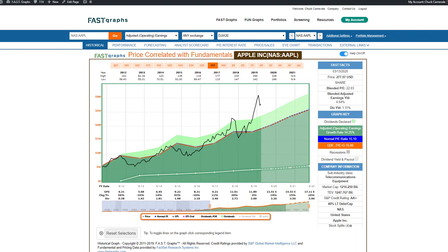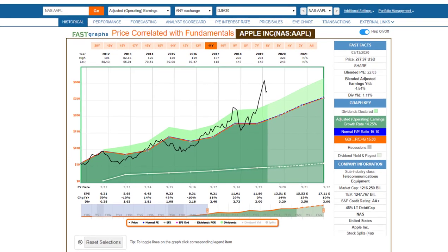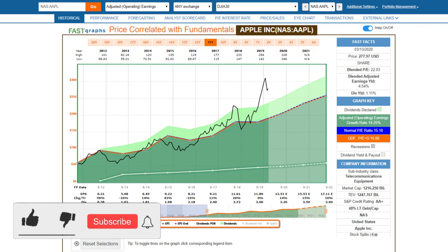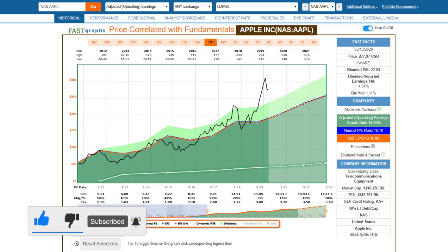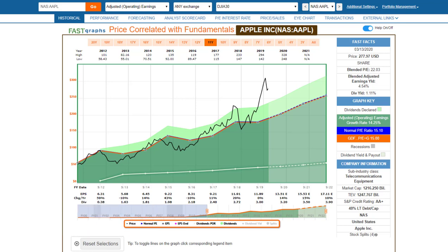Hello everyone, it's Chuck Carnevale, co-founder of FAST Graphs, the fundamentals analyzer software tool, and one of the founding partners of the Dividend Kings marketplace service on Seeking Alpha. We've obviously had very trying times recently — the stock market is extremely volatile, with massive down days and massive up days.